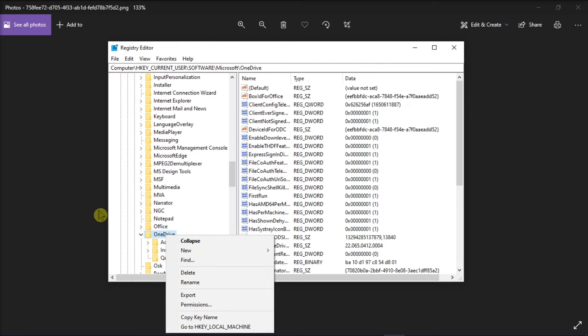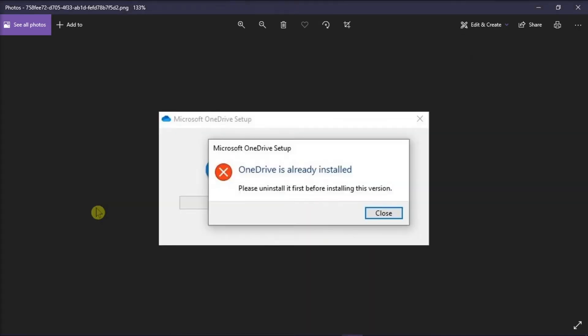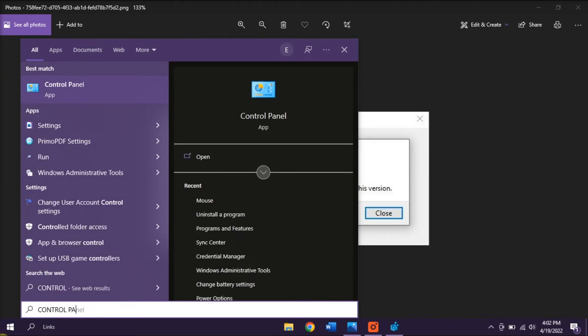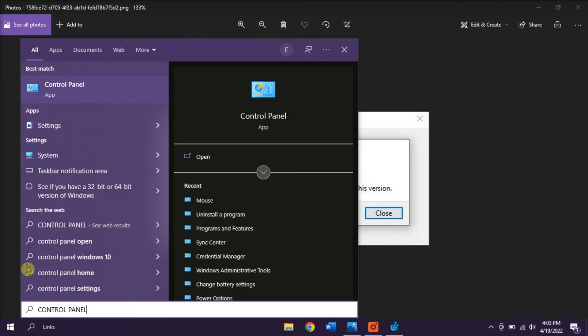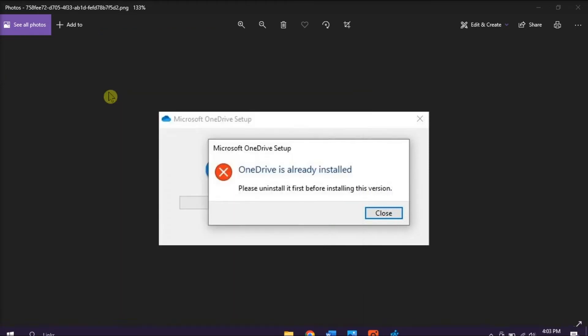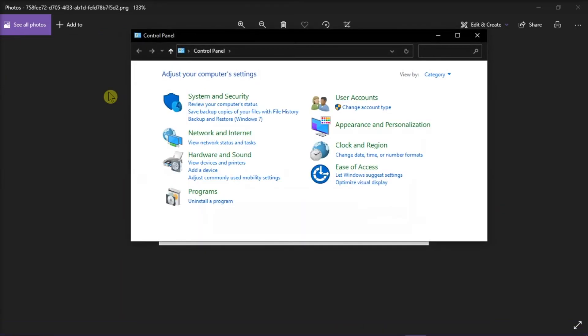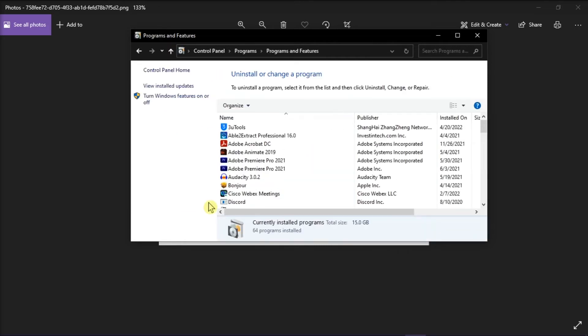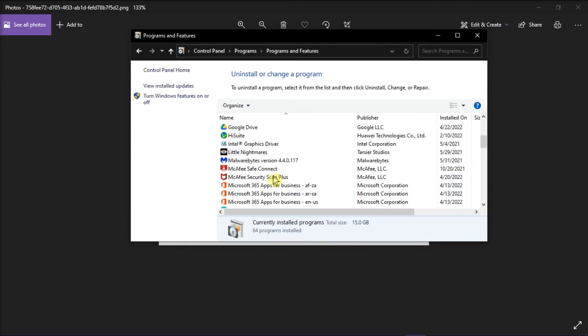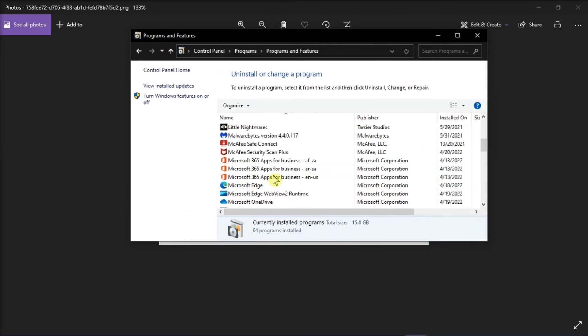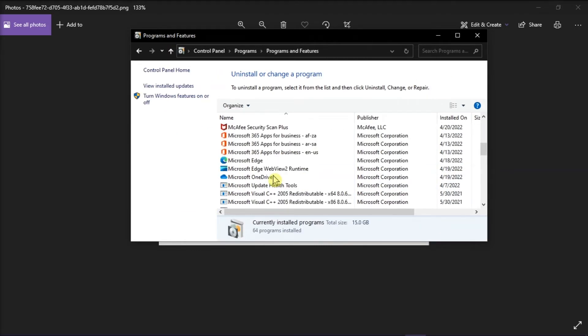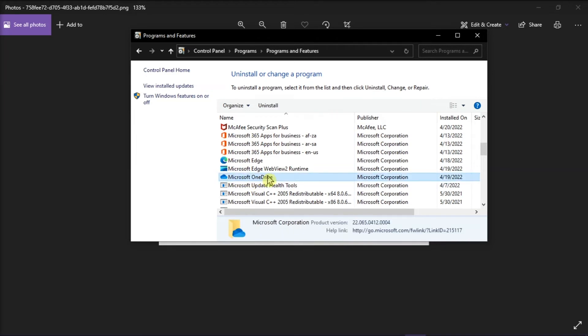Now once you're done doing that, uninstall the OneDrive application by searching Control Panel in the Start menu, then click on Uninstall Program, find Microsoft OneDrive, and then select Uninstall.